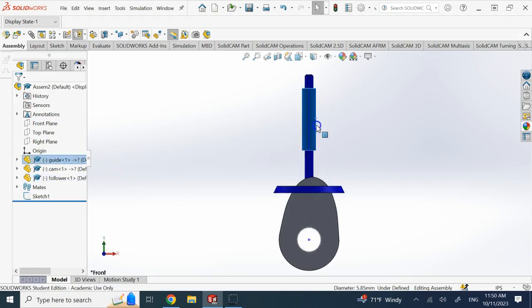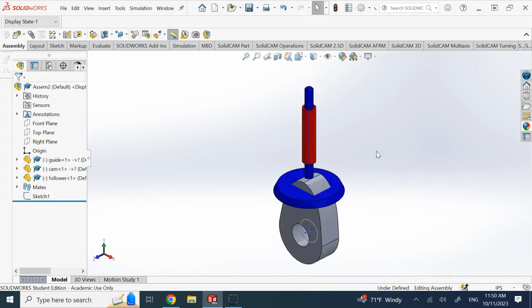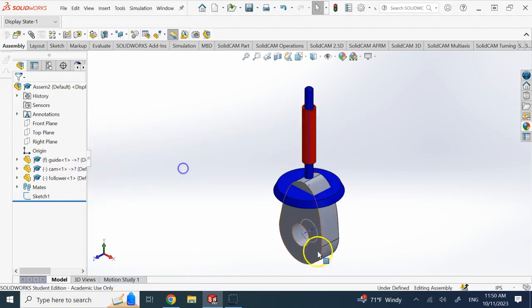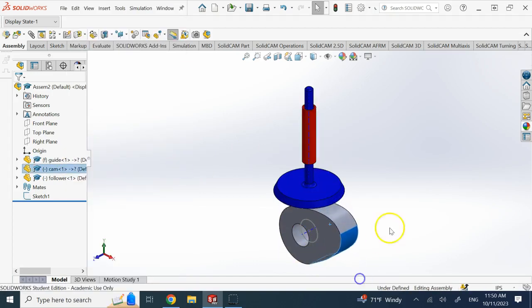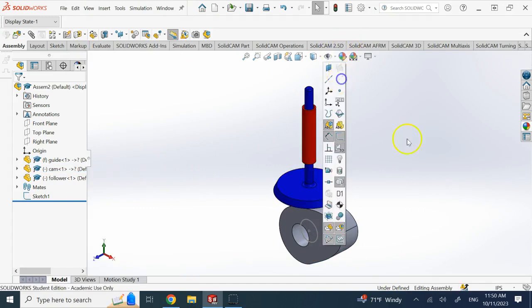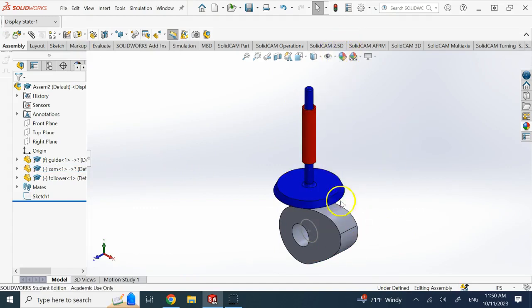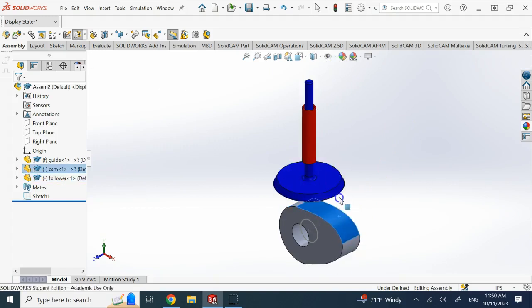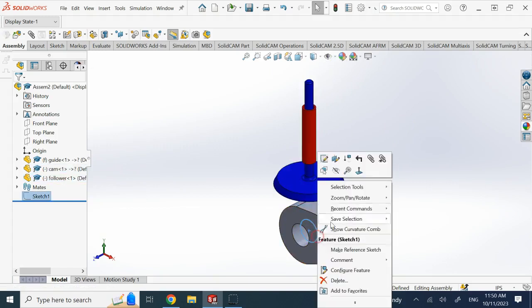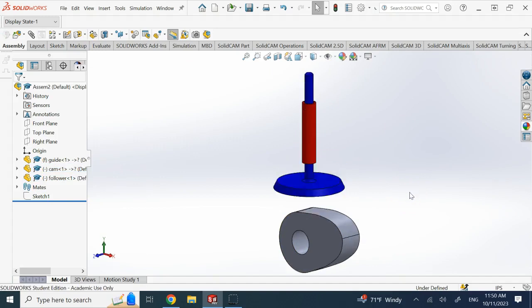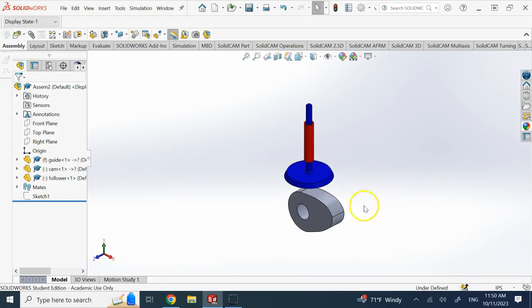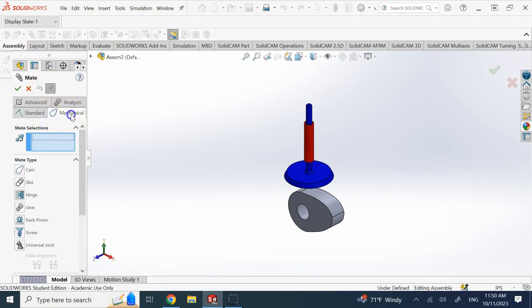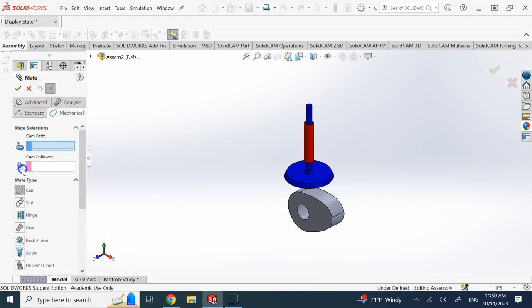And I can move this guy as well. Here now I fix the guide again. Now I bring this guy down. You see right now their motions are independent from each other. This guy can go up and down and this one can spin without any relation. So now is the time to apply the cam follower constraint.